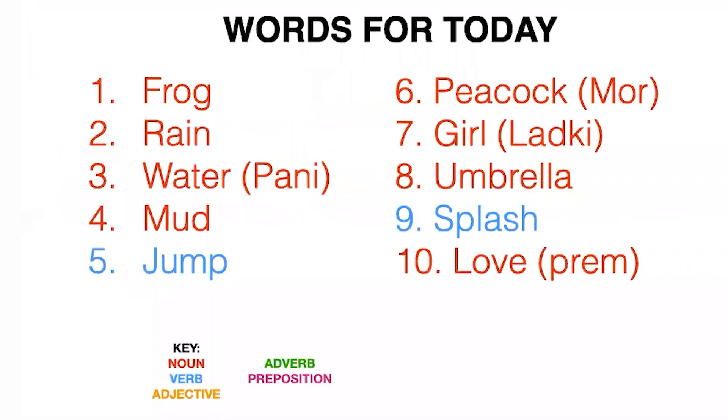Our words for today are frog, rain, water, which is pani, P-A-N-I.